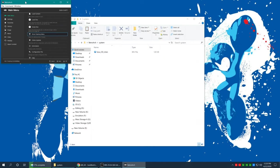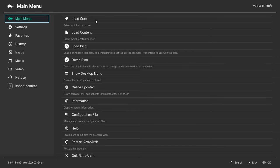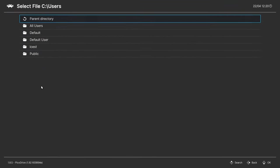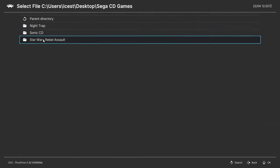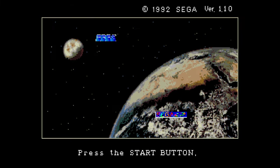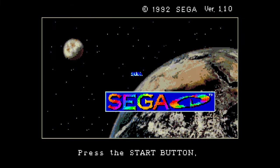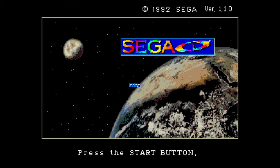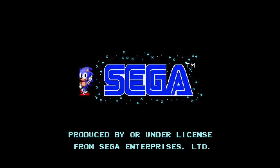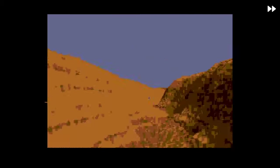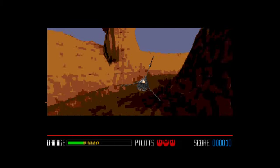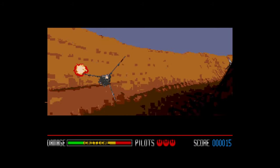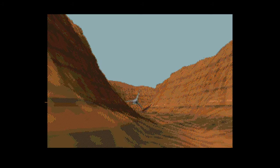Now that this BIOS file is placed, you can start loading up your Sega CD games. For default Sega CD games, definitely use Genesis Plus GX. And there you go — Sega CD games up and running using Genesis Plus GX.